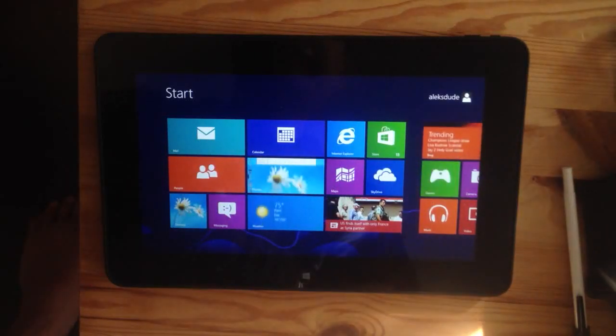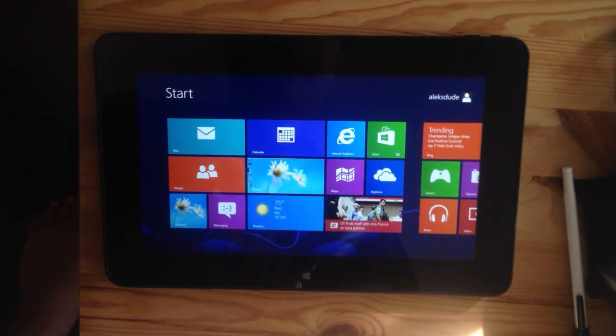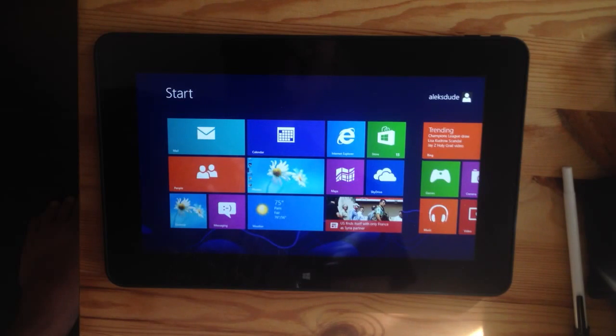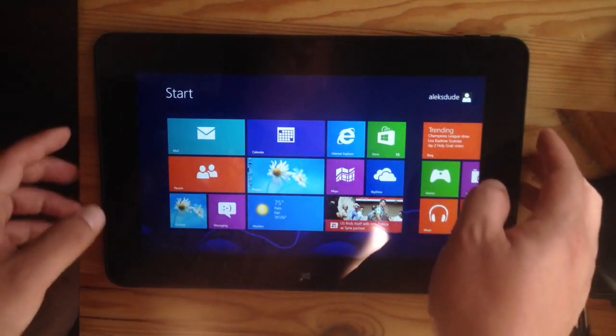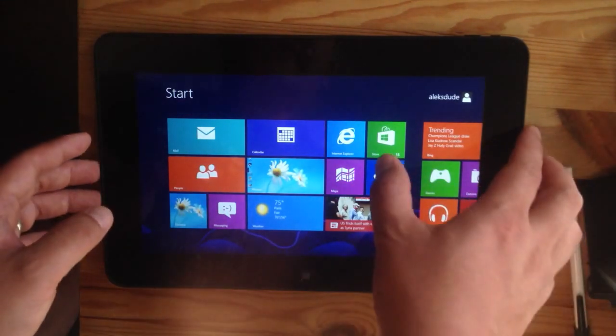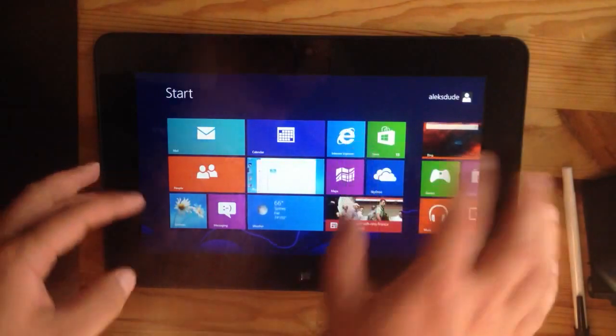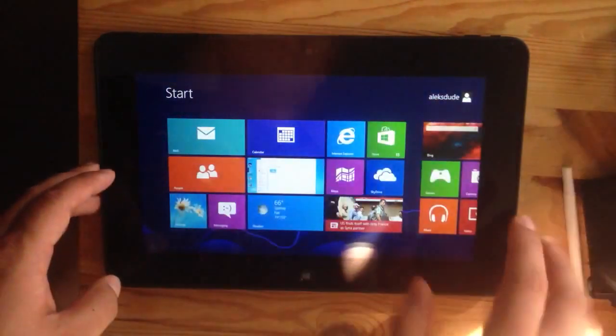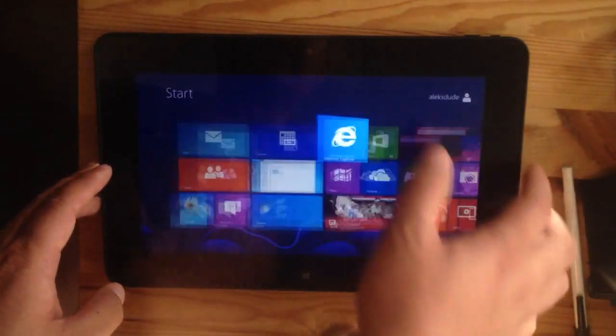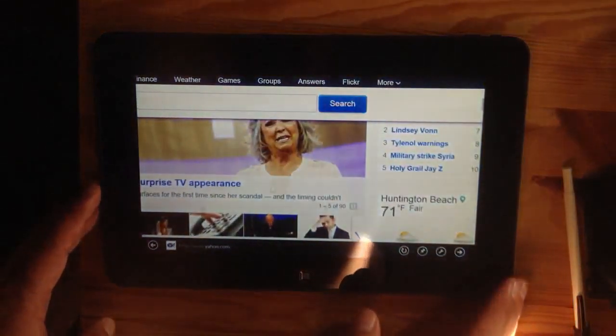So on this, I wanted to show how to go back and forth in Internet Explorer, the tablet version. So from the Metro page, open Internet Explorer.